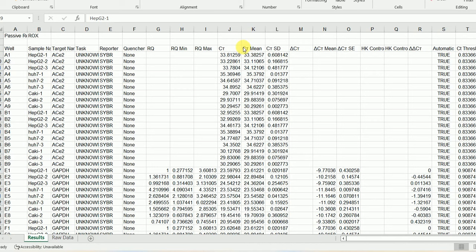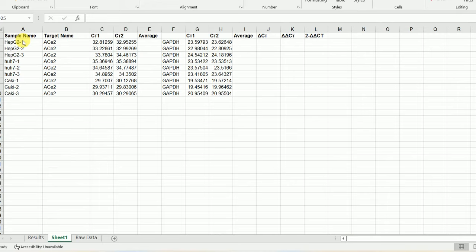What I'm going to do now is copy this column, this column, and this column and put them into a new sheet. Now I have arranged all the sample names and also the target names, everything in this format in Excel.